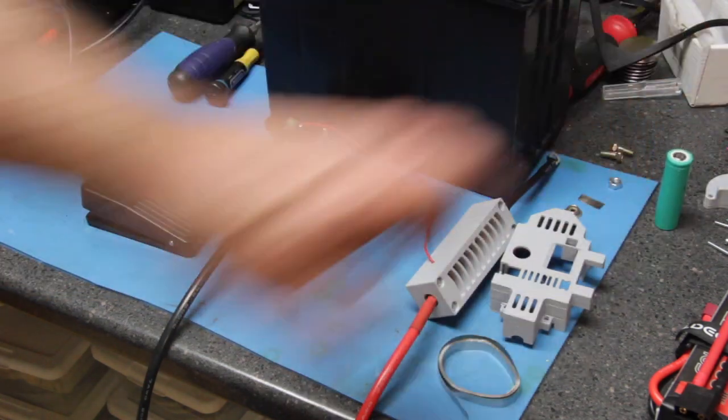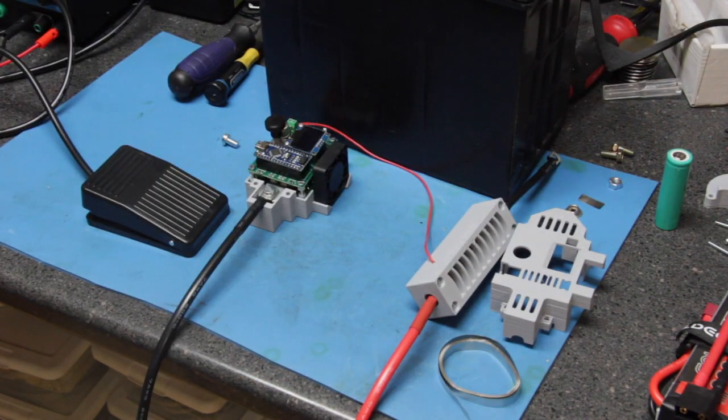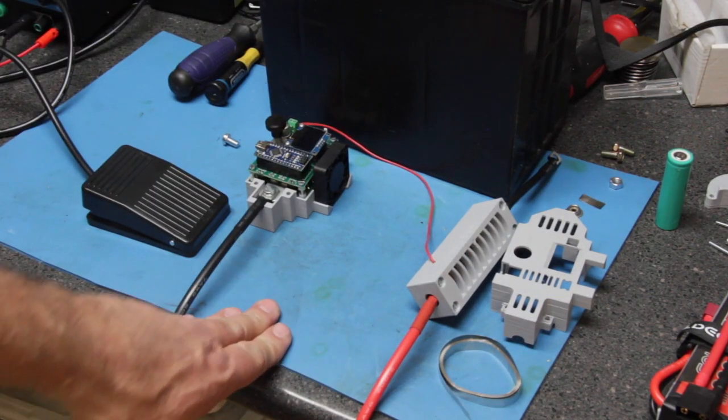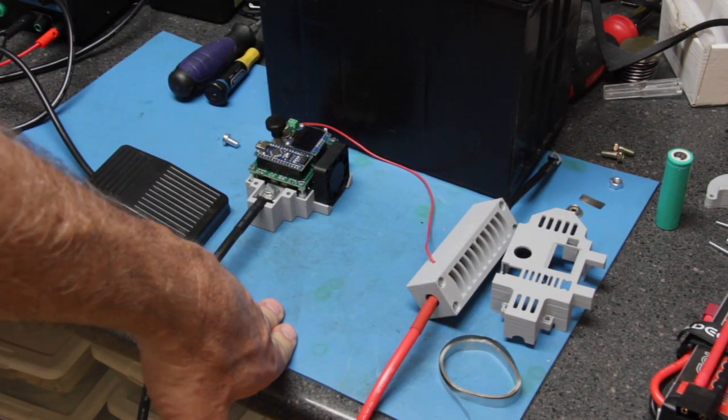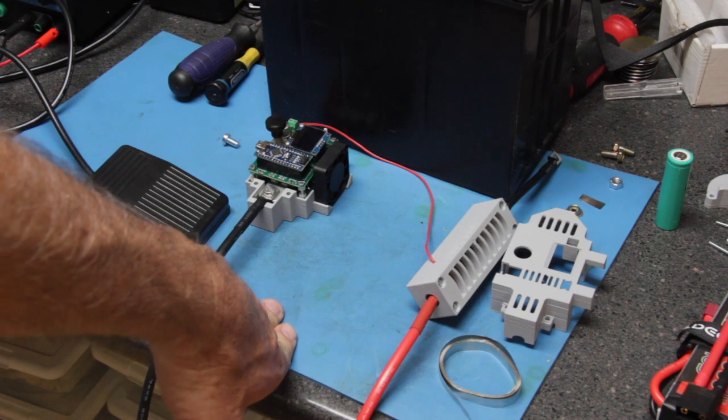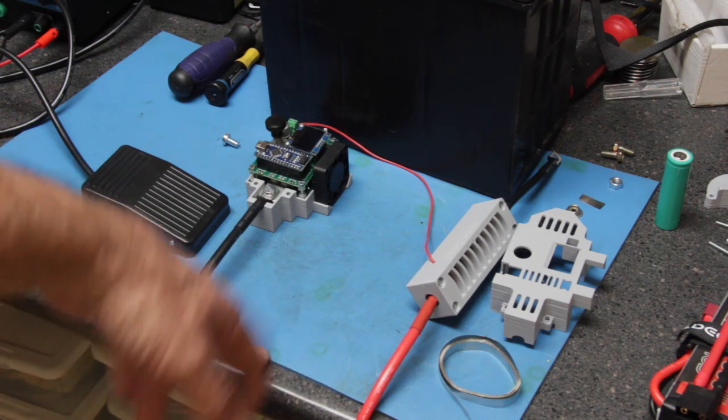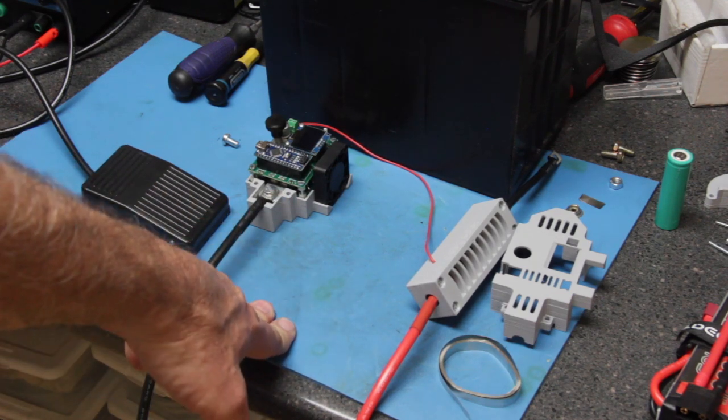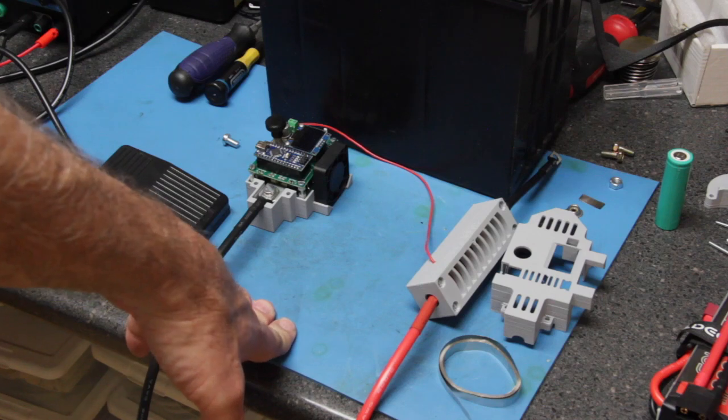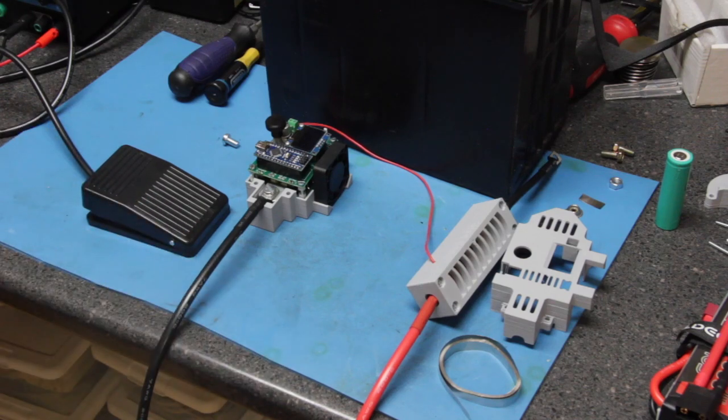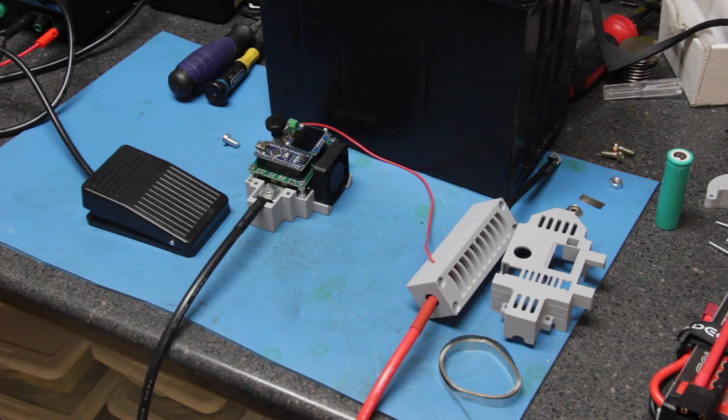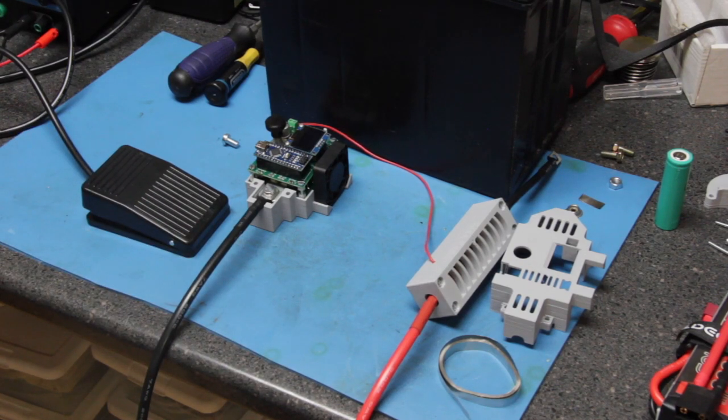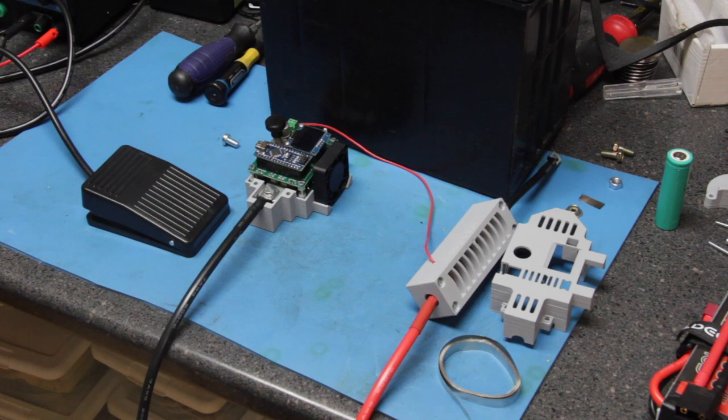This particular model is made by Malectrics, a company in Germany, and it's based on an Arduino processor. For those of you that don't know what that is, it's a very inexpensive open-source microcontroller or mini computer.